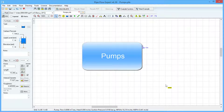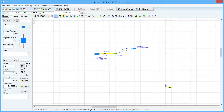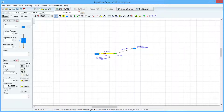Pipeflow Expert provides extensive functionality for modelling pumps. A pump is added to a model by adding the pump to a pipe, and there are three ways to add a pump to a pipe.